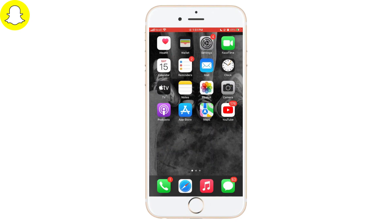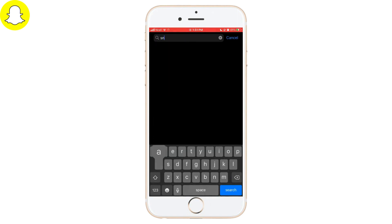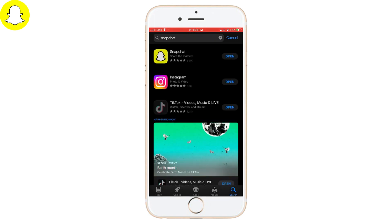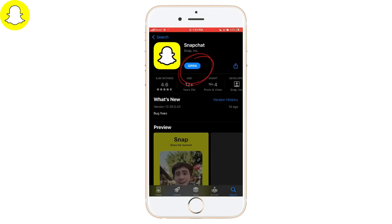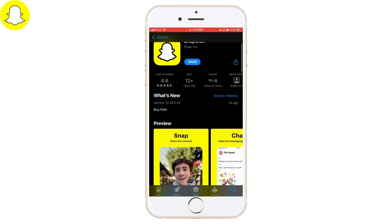To update Snapchat, open the App Store, search for Snapchat, and then if it says Update next to the logo, tap on it. Your Snapchat will get updated, which may help you fix bad quality snap uploads.